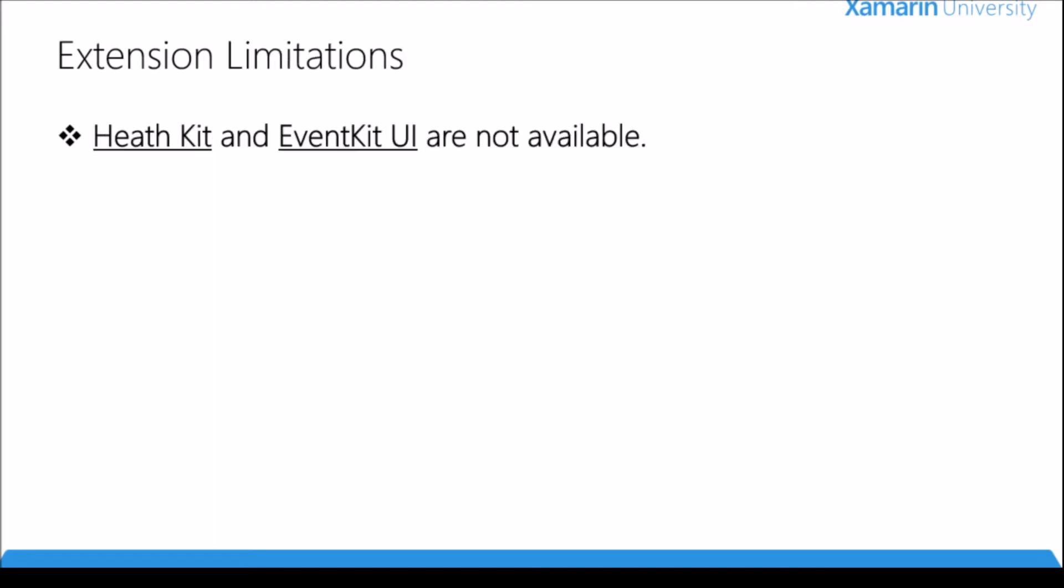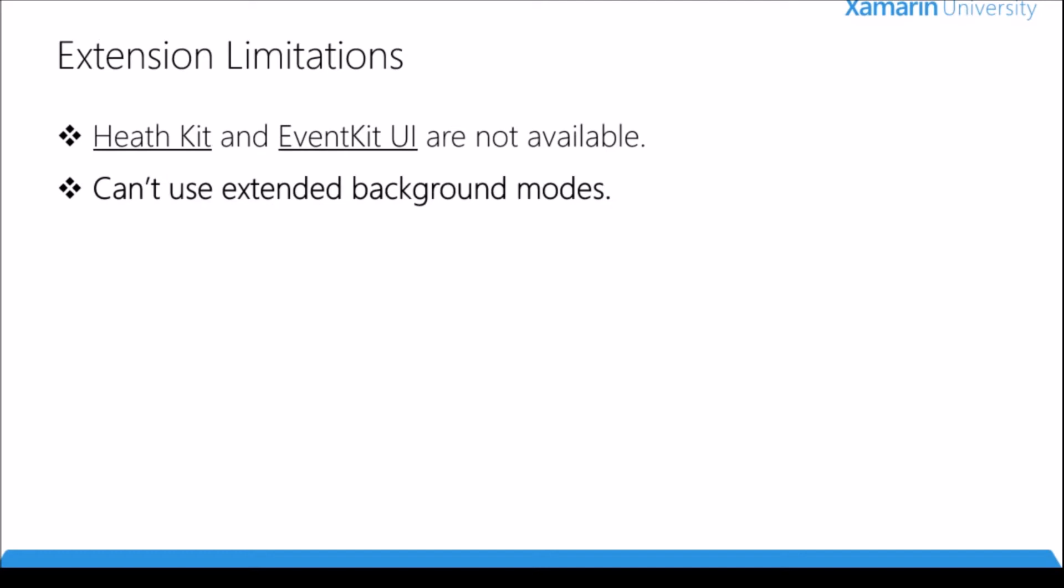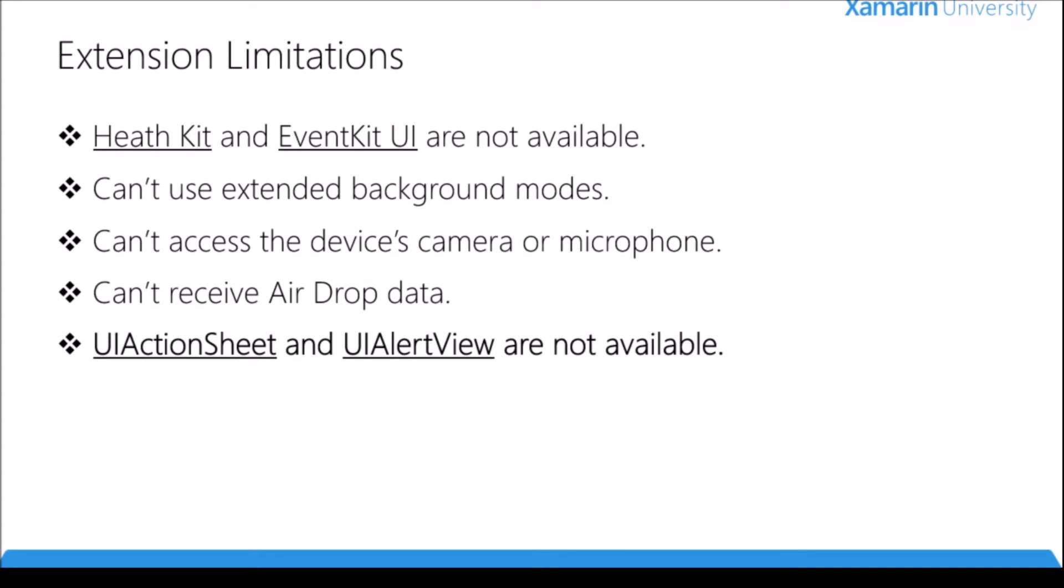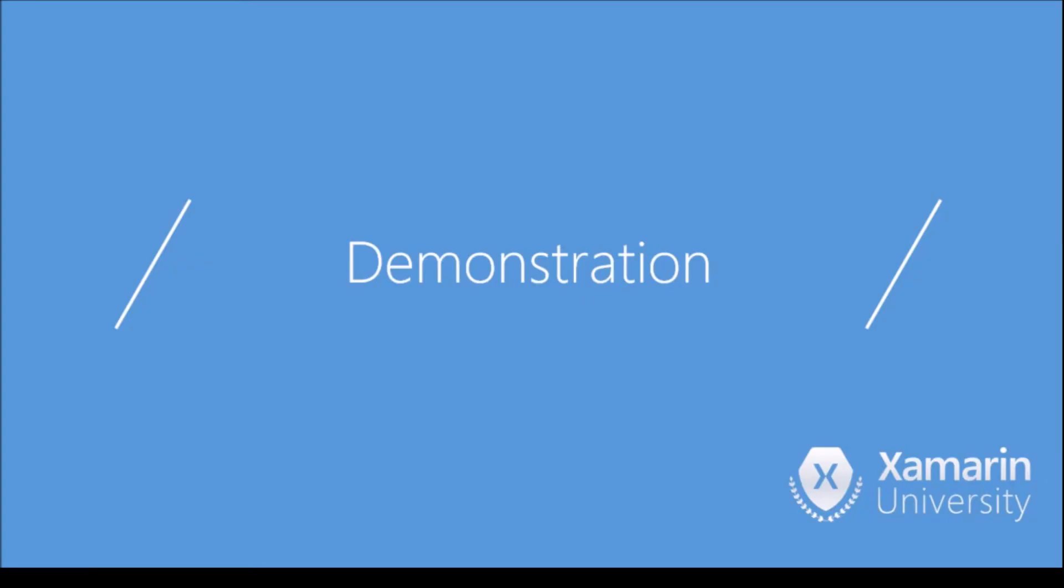Finally, the last thing I want to talk about before we get to the demo is some of the limitations of extensions. First, HealthKit and EventKit UI are not available. We can't use extended background modes while using extensions. We can't access the device's camera or microphone. We cannot receive AirDrop data. And we cannot use UI action sheets and UI alert view - they are not available. Rather, you have to use UI alert controller.